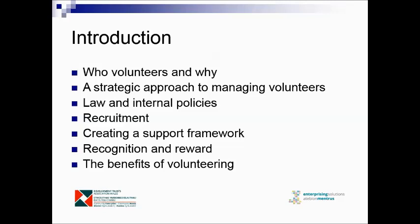We will look at how the whole organisation needs to be involved in managing volunteers. If it's worth doing, it's worth managing. Many of you will have seen organisations, community enterprises, which simply allow volunteers to wander in and hang around without any clear sense of purpose, without being managed in any way. We want to move beyond that. We want to look at the law, some of the aspects of the law, and internal policies that go with the law.